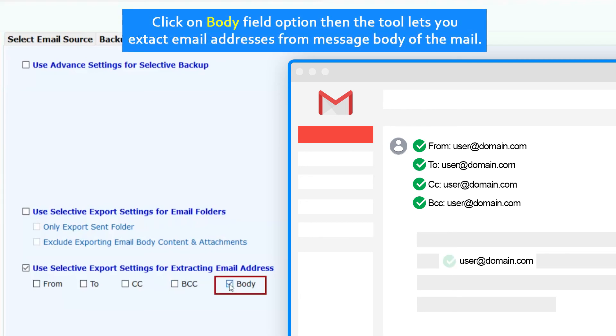Now click on body field option, then the tool lets you extract email addresses from the message body of the mail.